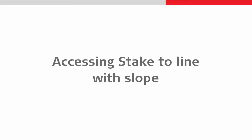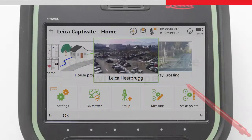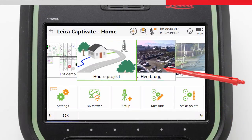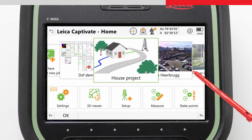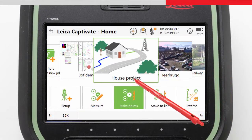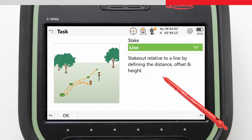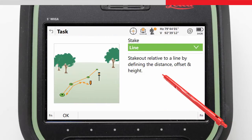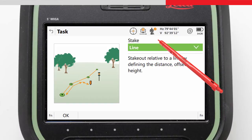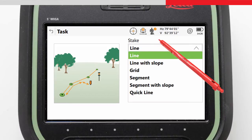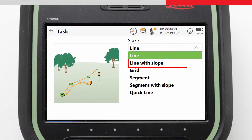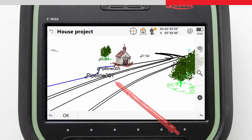Accessing the Stake to Line app is simple from the home screen. We choose the job on the job carousel, and then tap on the Stake to Line icon. A list of Stake to Line tasks appears, and from here we can choose the task Stake to Line with Slope.